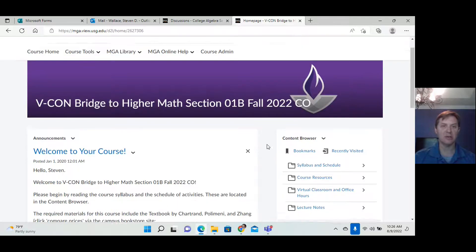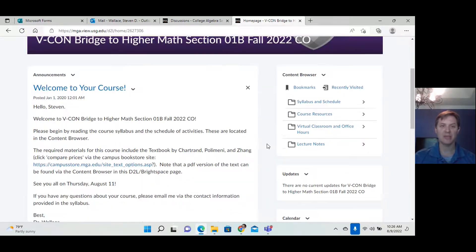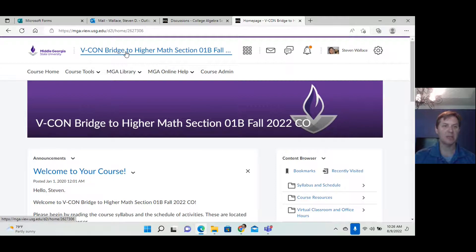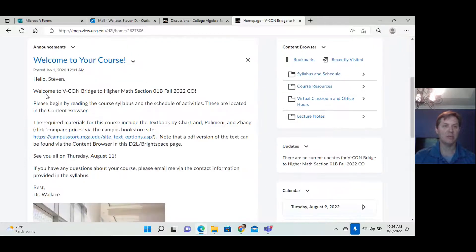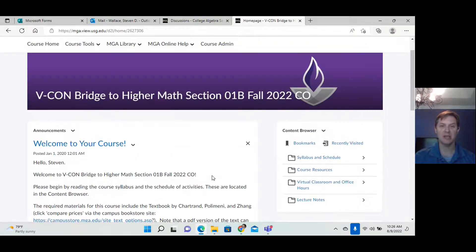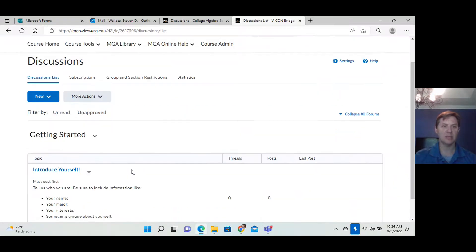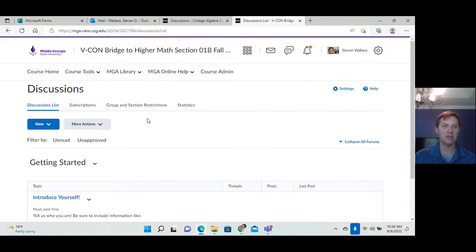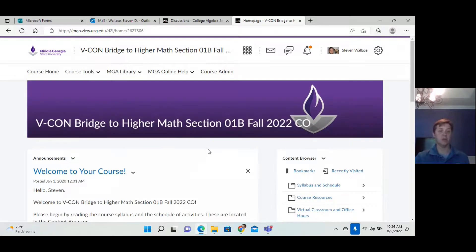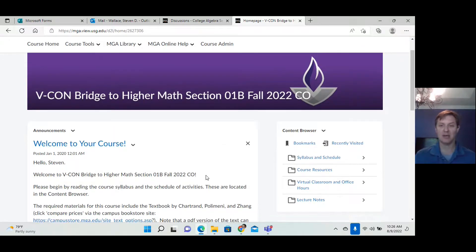Starting on the first day of class, you'll be able to get into our Desire to Learn D2L page. This is what you'll see. I will be posting announcements here as they are necessary. I will also post them in a discussion board that I'm going to set up here, so you'll have a log of these announcements as necessary.